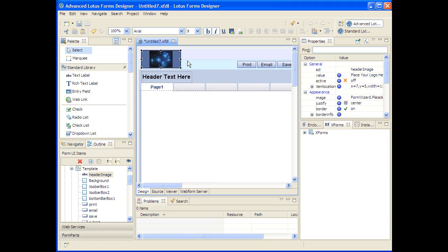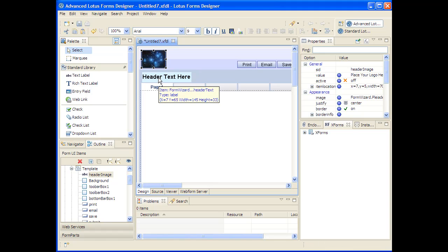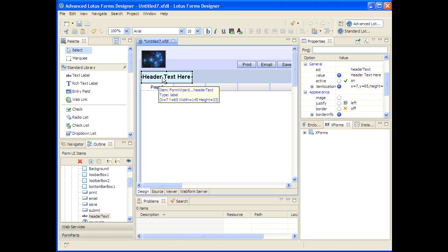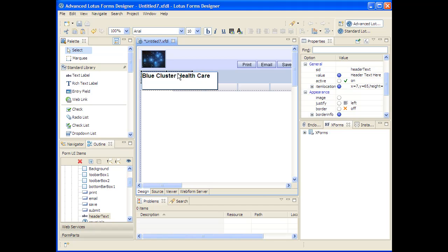Once you release the dialog, you can always manipulate the layout of the form components using drag and drop techniques. For some of the objects, like this textual label here, if you single click it, then you're able to directly manipulate the most important property, which is the text that it contains. So I'll go with Blue Cluster Health Care in this case.